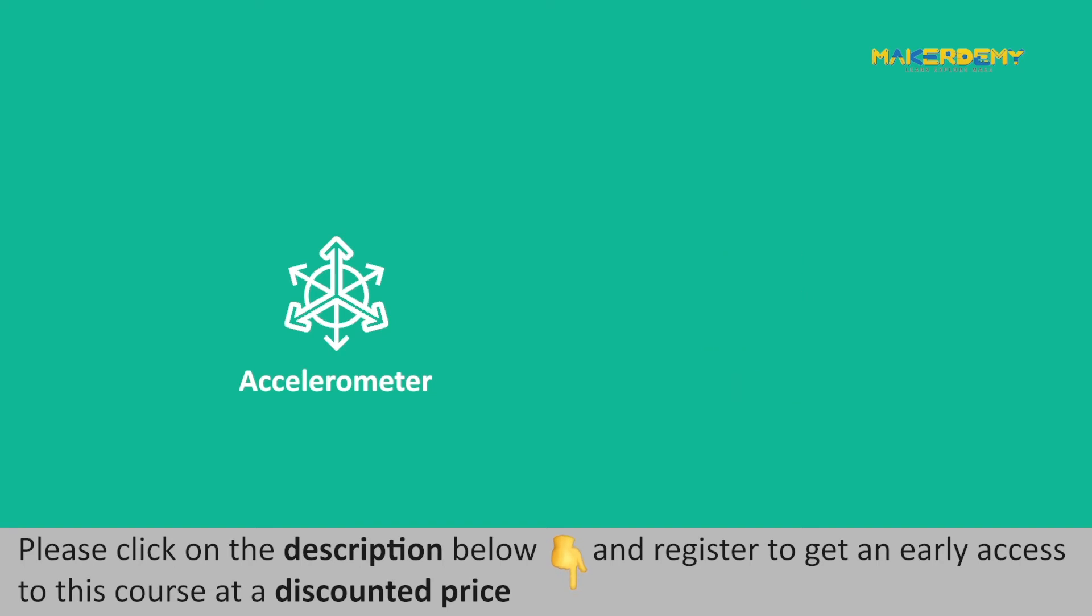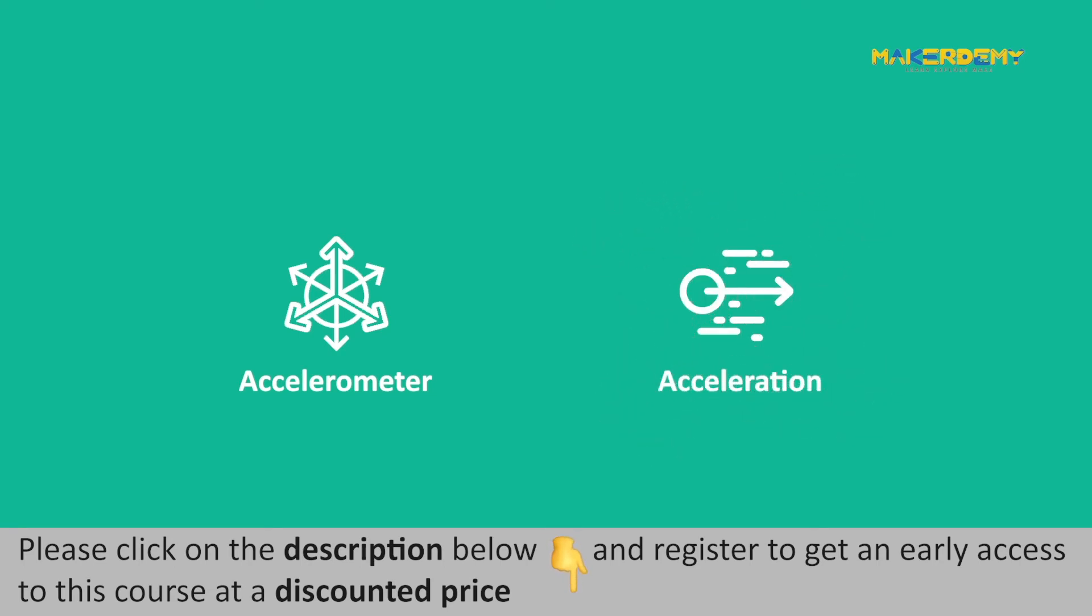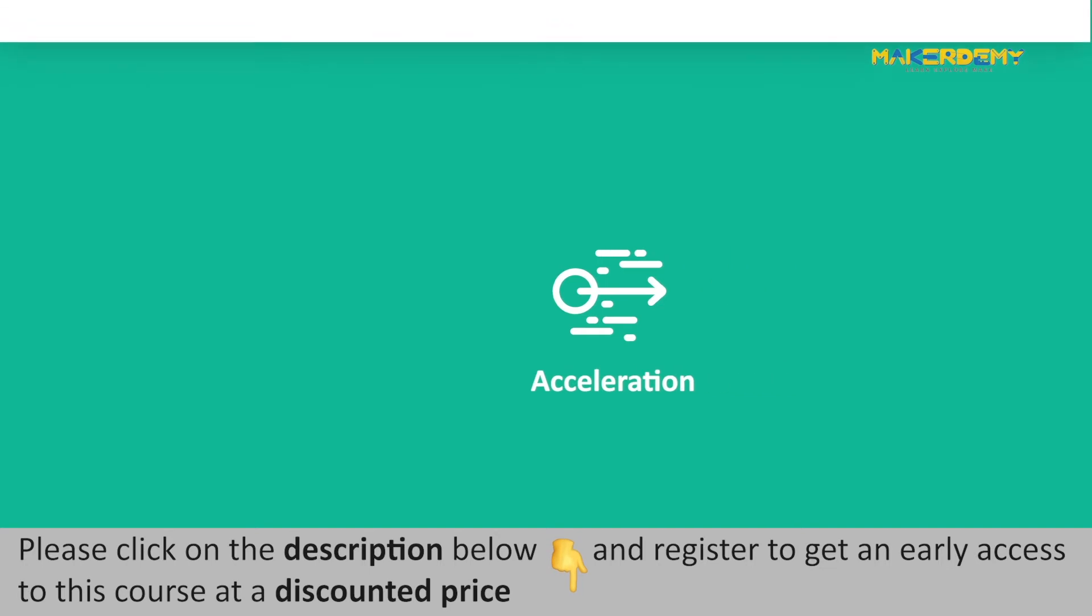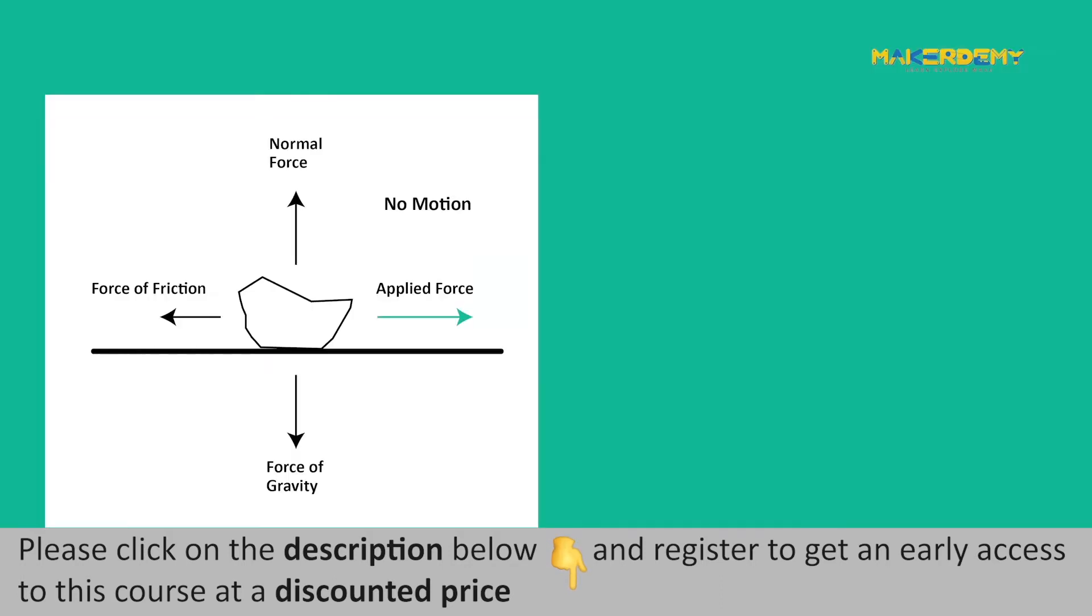An accelerometer is a motion sensor used to measure acceleration forces. Acceleration is a vector quantity defined as the rate of change in velocity when the device is moving across a particular axis. Acceleration forces may be static, such as a continuous force of gravity, or dynamic.